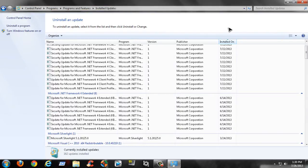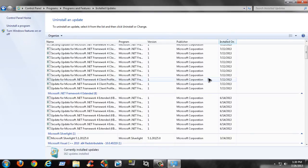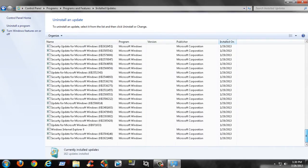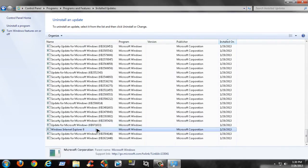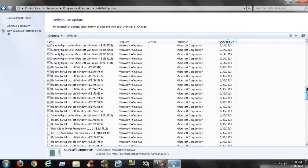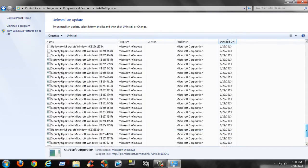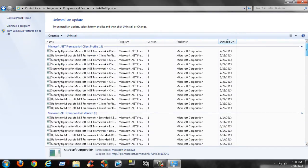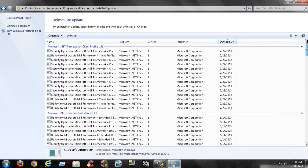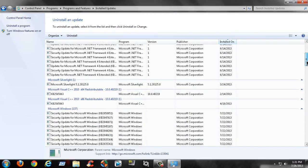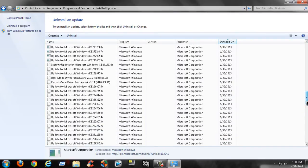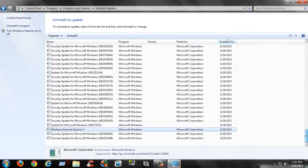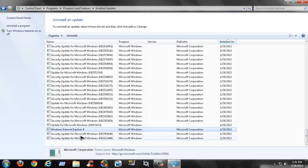Alright, so the update you want to look for is Windows Internet Explorer 9. You may have a lot of updates so you may have to go back a couple pages like I do. The one you want to look for is Windows Internet Explorer 9, and you want to just right-click and hit 'Uninstall'.